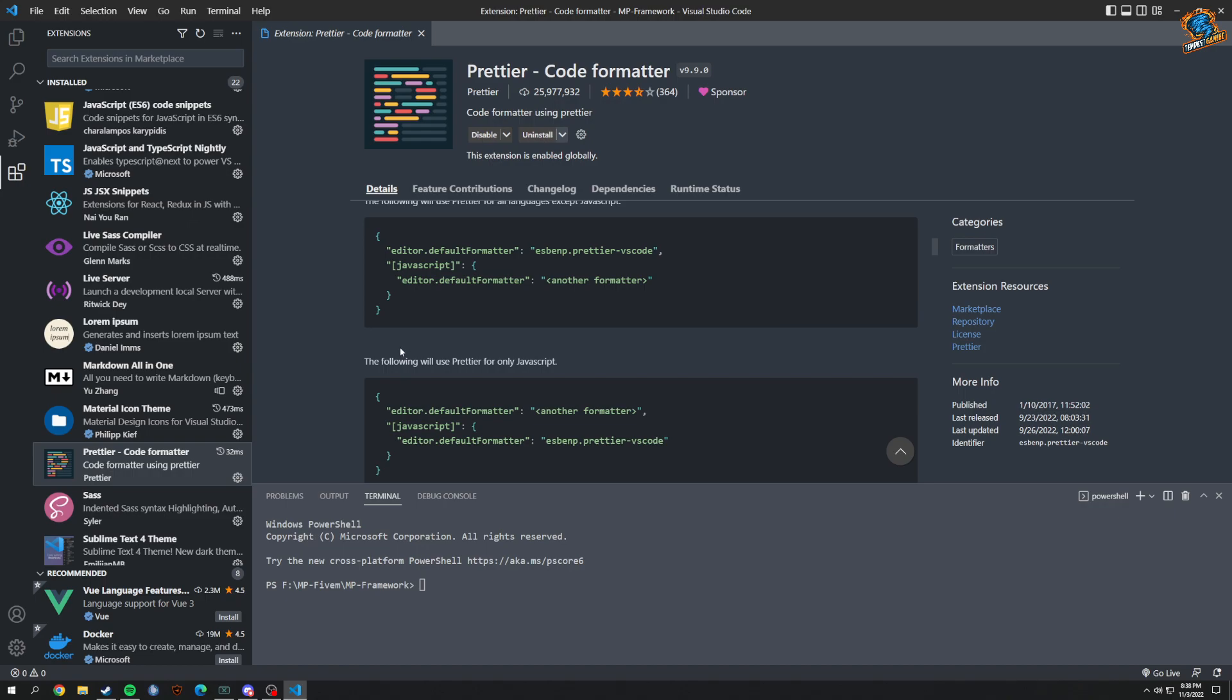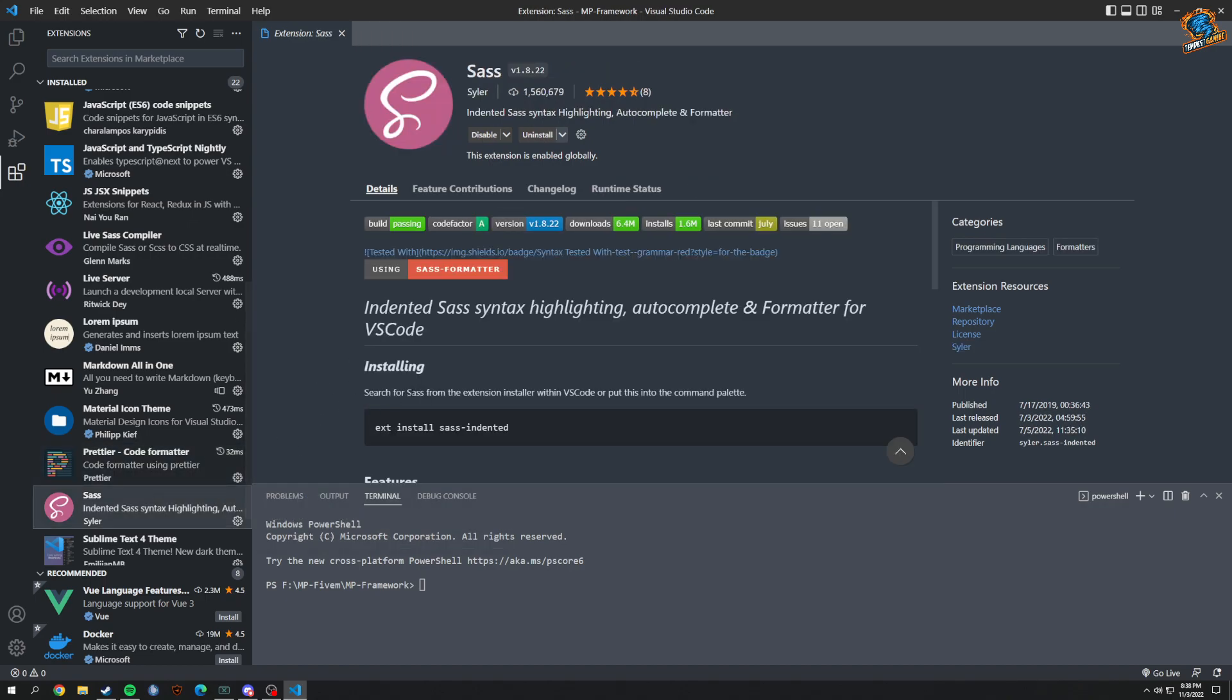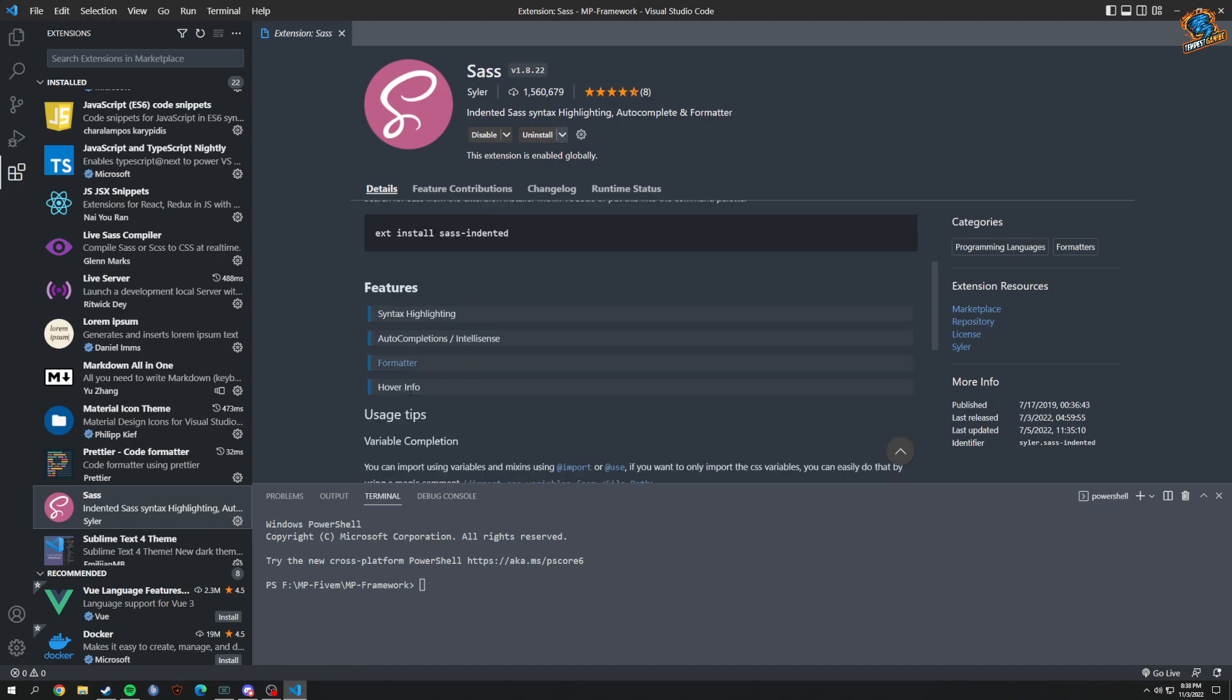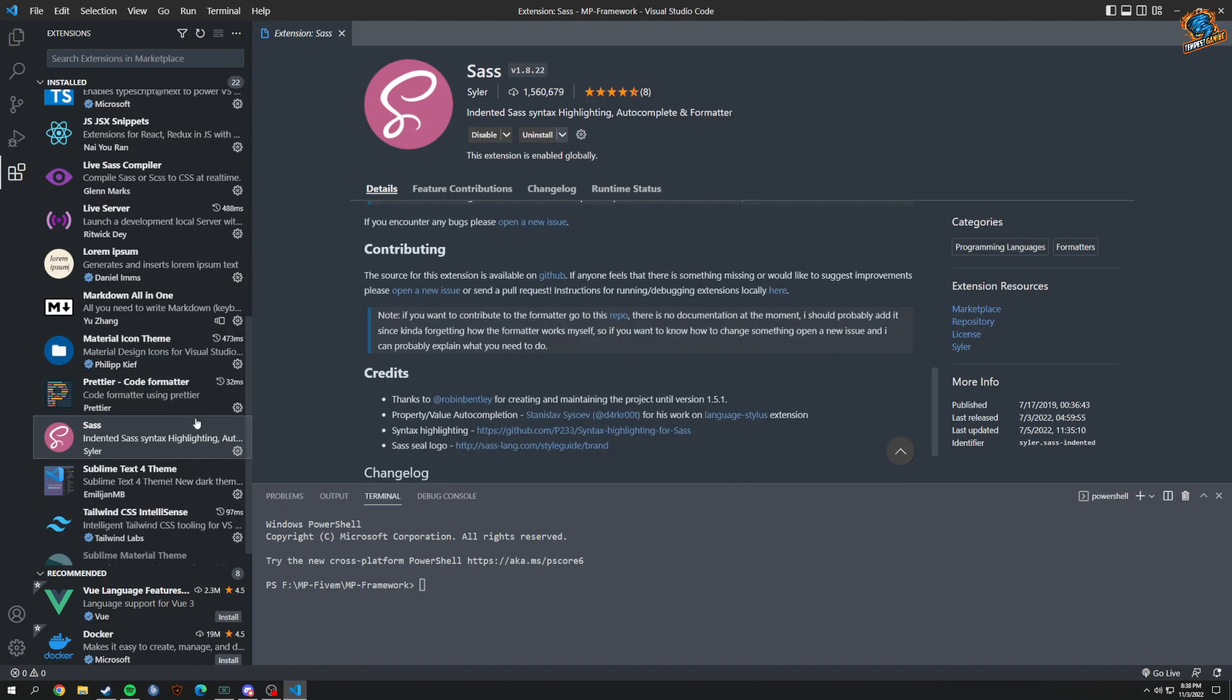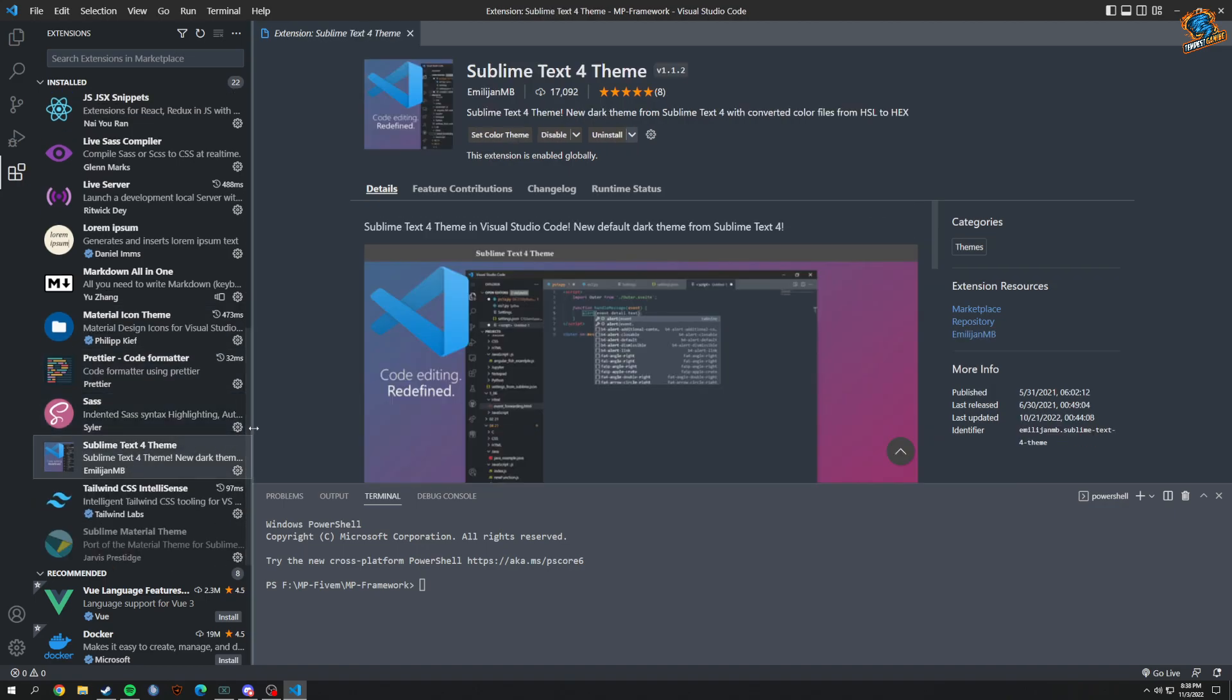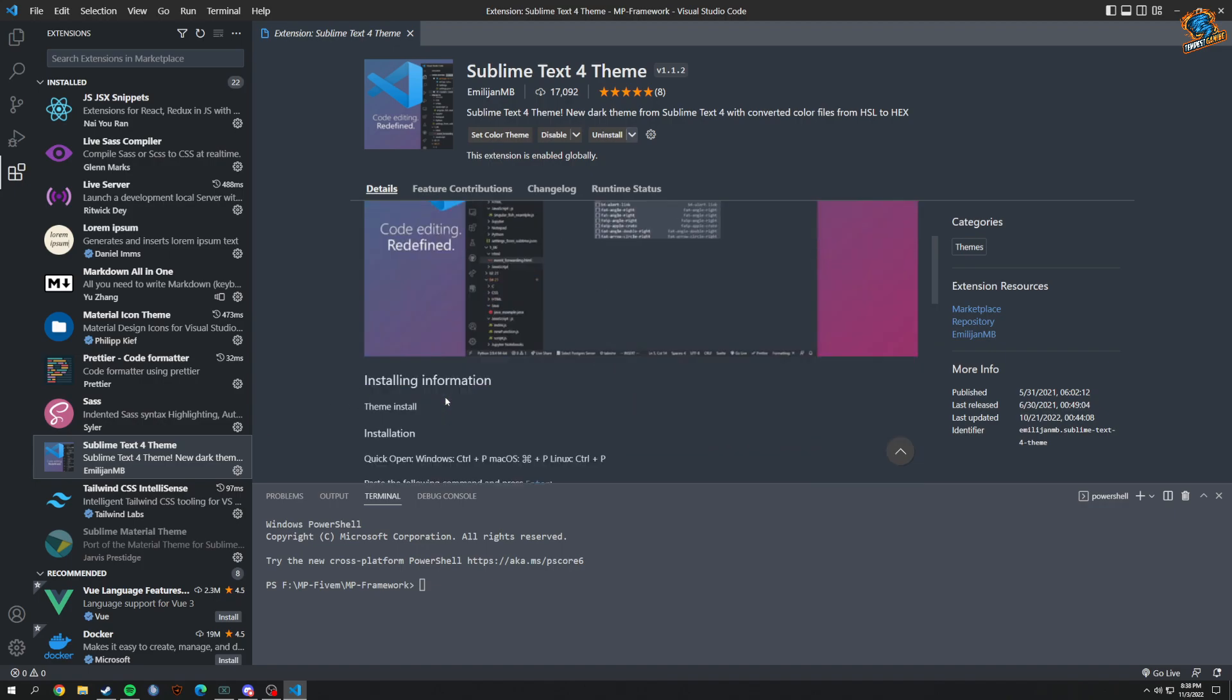SASS, which is just a better version of CSS basically. The theme I'm using is Sublime Text 4. I used Sublime Text before this a long time ago.